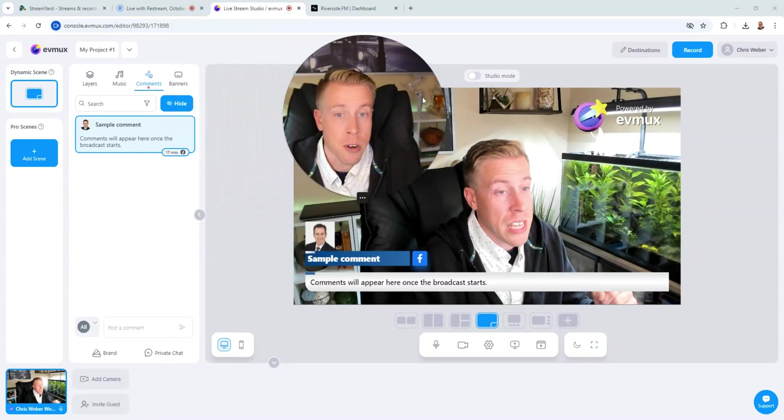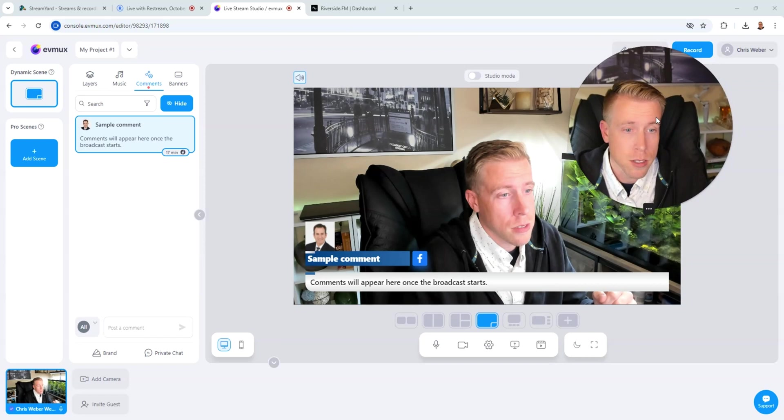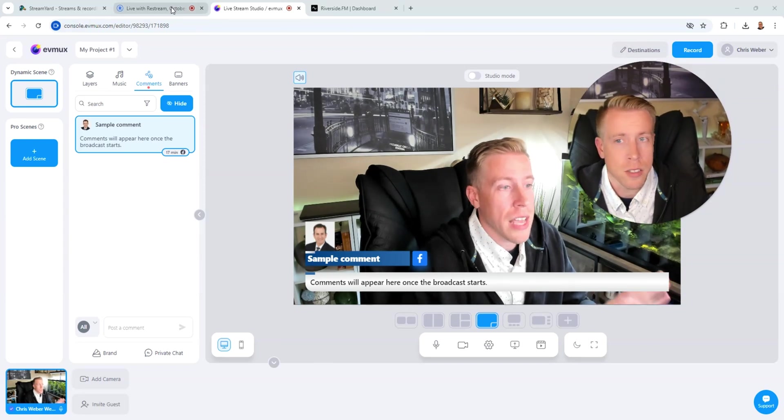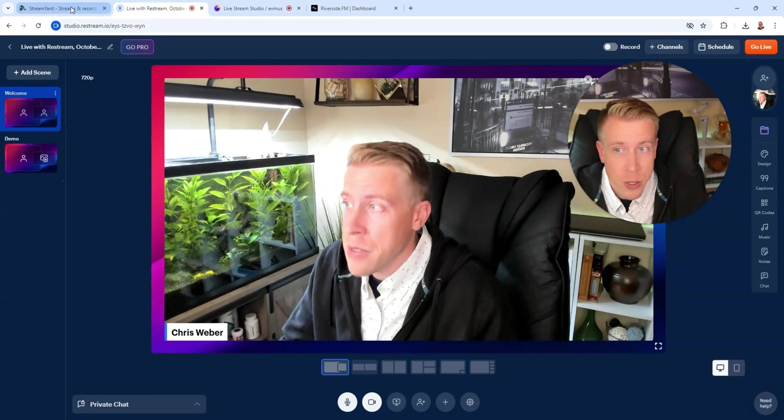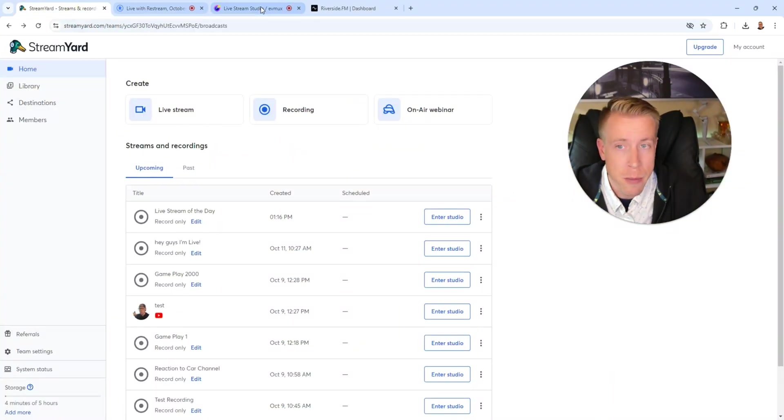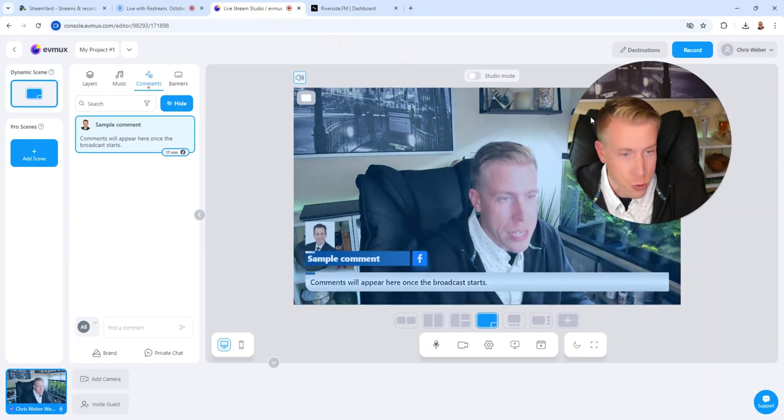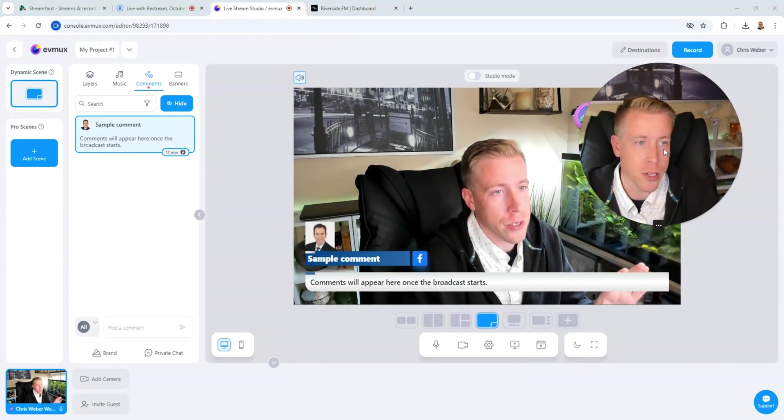Next I want to talk about EVMux. EVMux and Restream and StreamYard are extremely similar. And the differences are going to be in the small details of the customizations that you want to be doing to your streams.